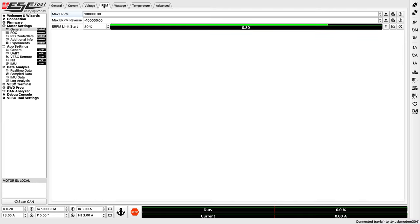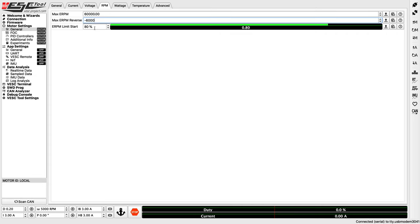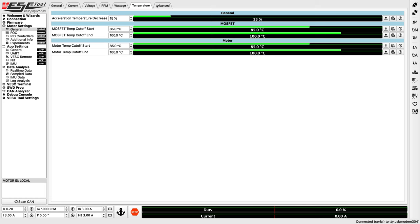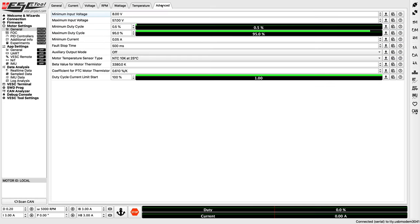Next, we'll move on to the RPM tab. We do want to change the e-RPM limit, as the default is a bit high. To keep the VESC from overexerting itself, we'll limit it to about 60,000 and negative 60,000. I found this to be pretty much as much as hardware version 4.12 can really handle. Setting this number any higher can damage your VESC. But if you are using a VESC 6, then you will want to reach out to the vendor to get the most recommended values, as VESC 6 can handle a much higher e-RPM than VESC version 4s.